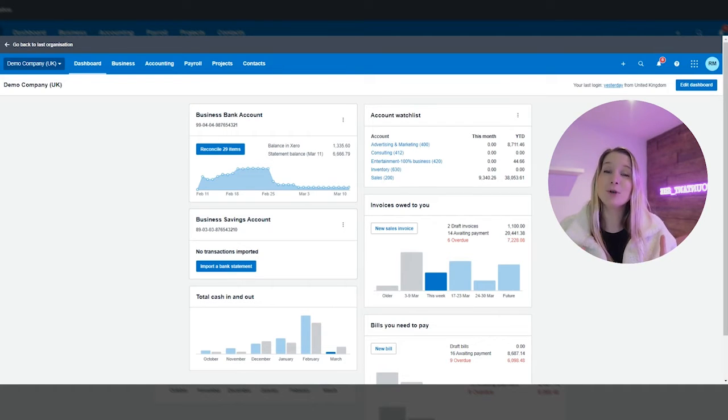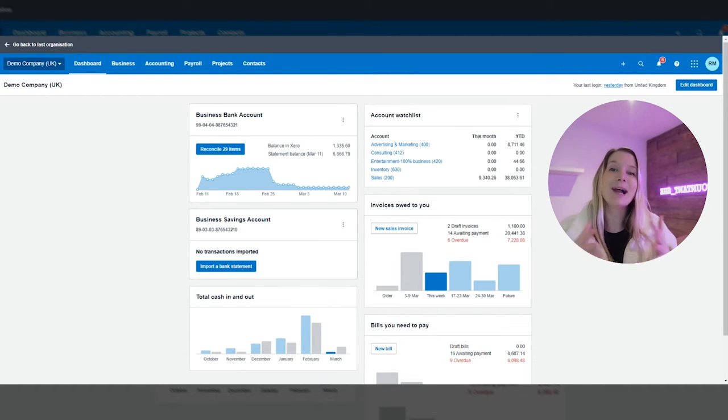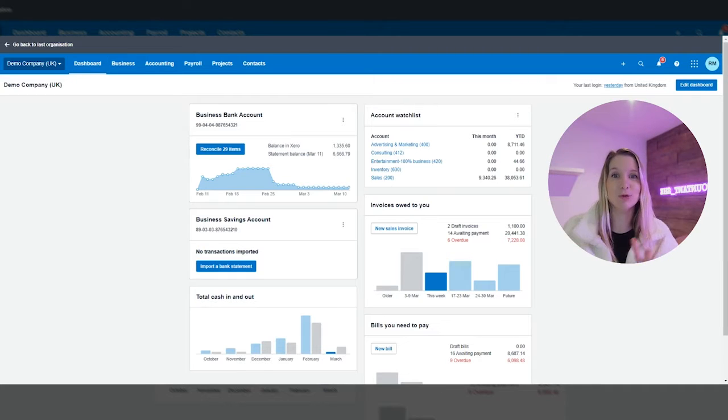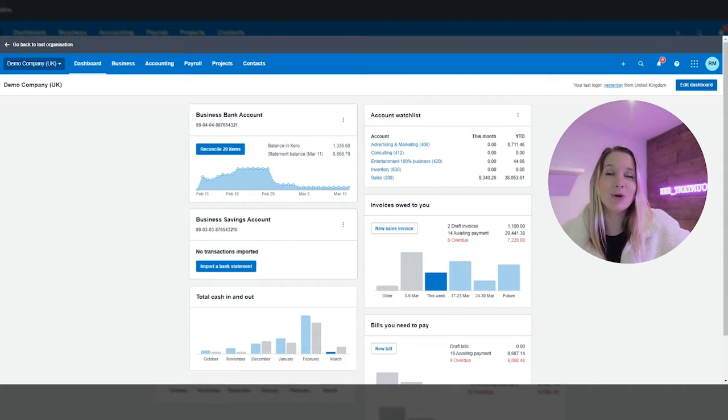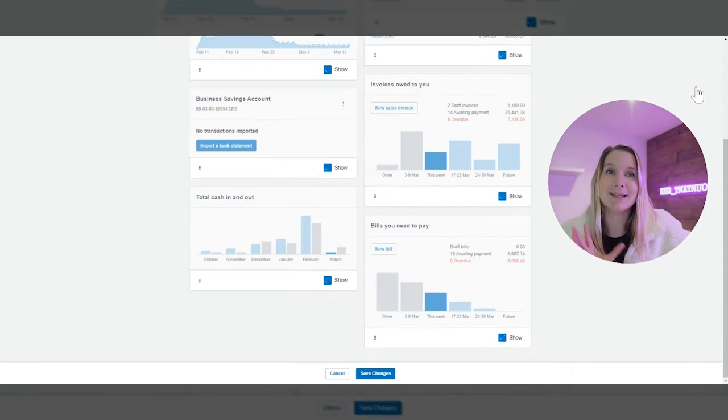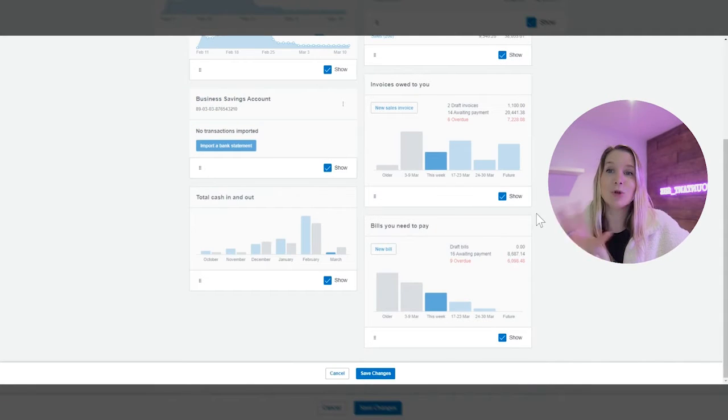So the first thing that I'm going to show you is how to remove things from your dashboard that you don't want to see. So first up we are going to go into the top right hand side and we're going to click edit dashboard.